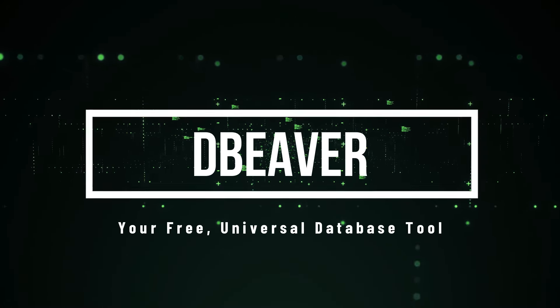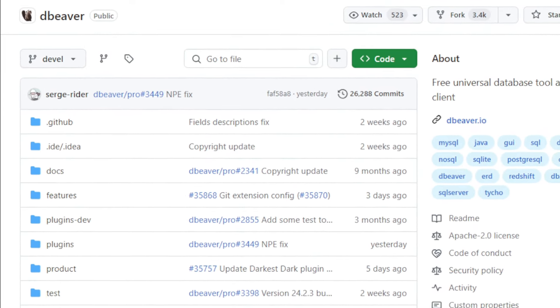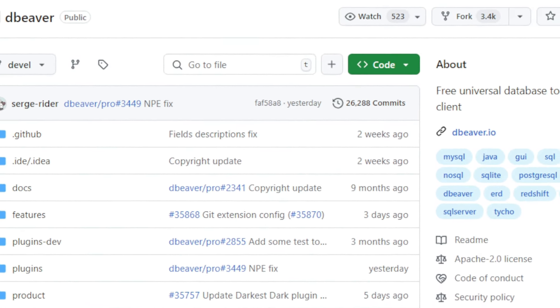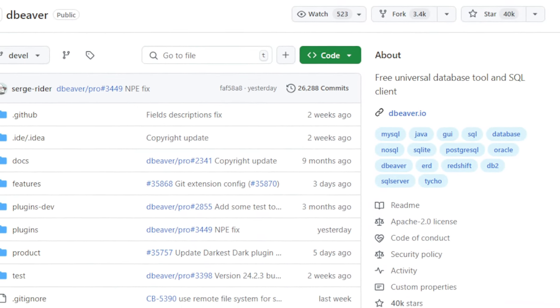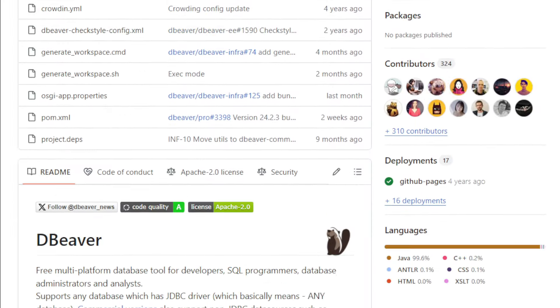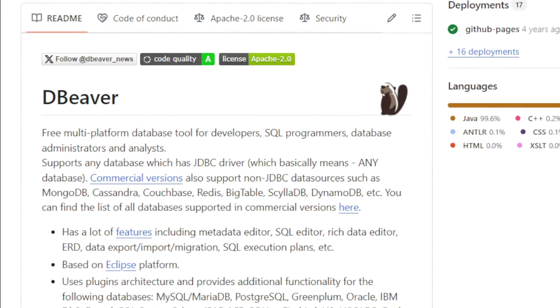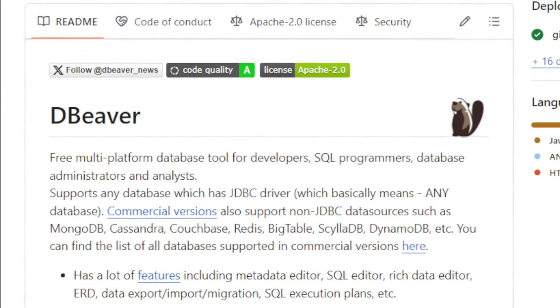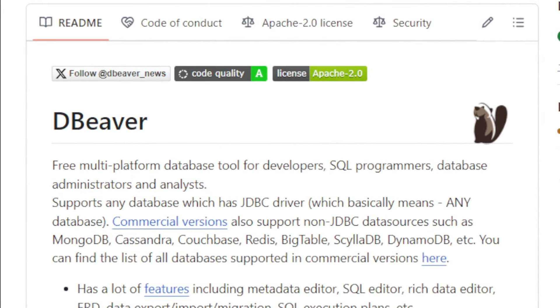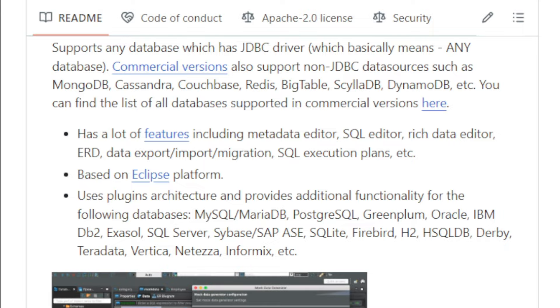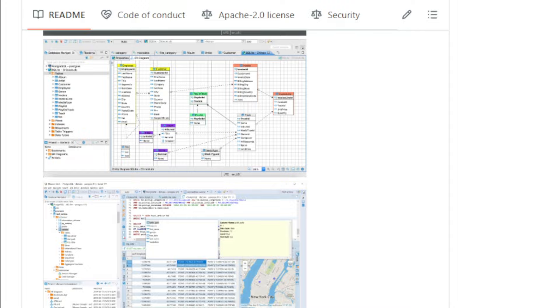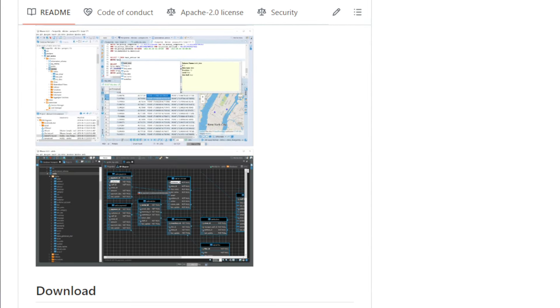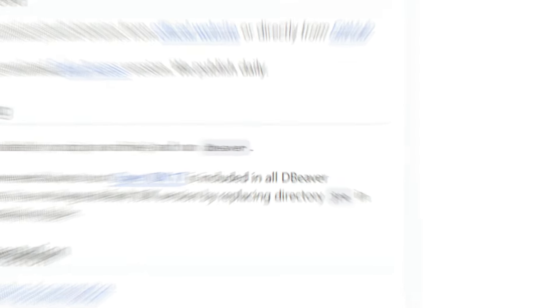Project number eight, your free universal database tool. Are you working with databases? Whether you're a developer, a DBA, or just starting out, you need the right tools for the job. And today, I want to introduce you to DBA, a free and open source database tool that's incredibly versatile. What makes DBA stand out is its universal database support. It works with any database that has a JDBC driver, which means you can connect to a huge variety of databases from popular ones like MySQL and PostgreSQL to more specialized ones. This makes it a true one-stop shop for all your database needs. DBA also comes packed with features like a powerful SQL editor, a metadata editor for browsing database structures, and a rich data editor for viewing and manipulating your data. You can even create ER diagrams to visualize your database design.